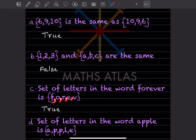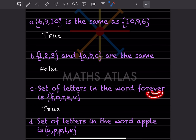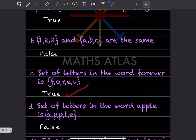'Set of letters in the word FOREVER' — you write F, O, R, E, V, then why is the second E and R not written? Because in a set we do not repeat elements. The E is repeated and the R is repeated in the word, so you write each only once. So this statement is True.